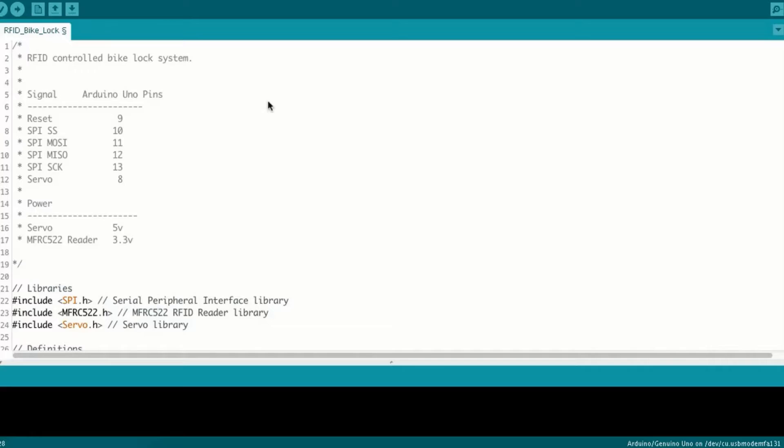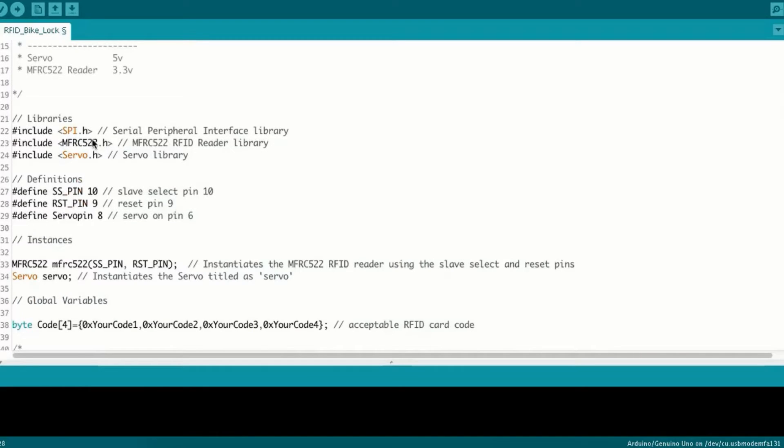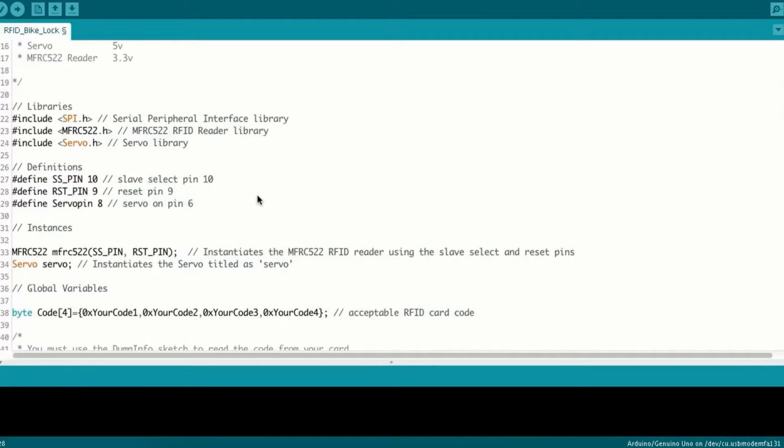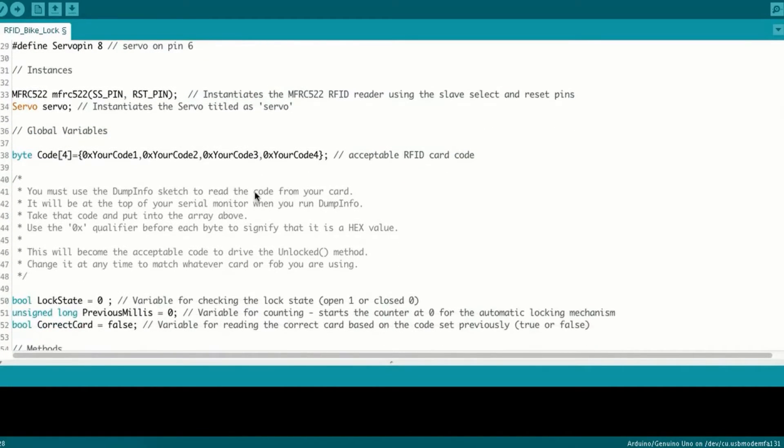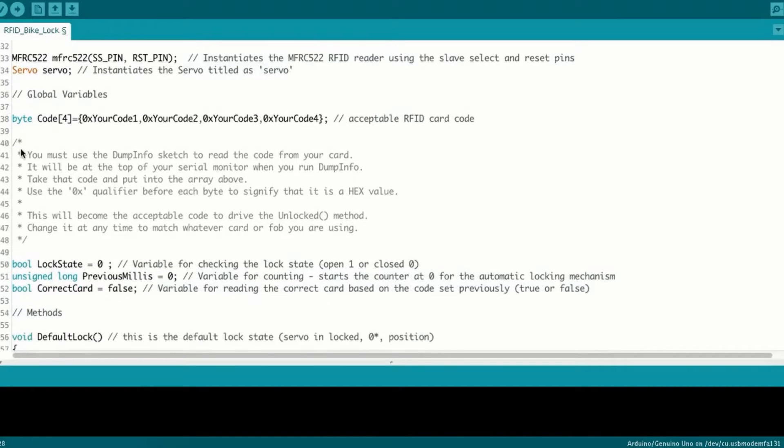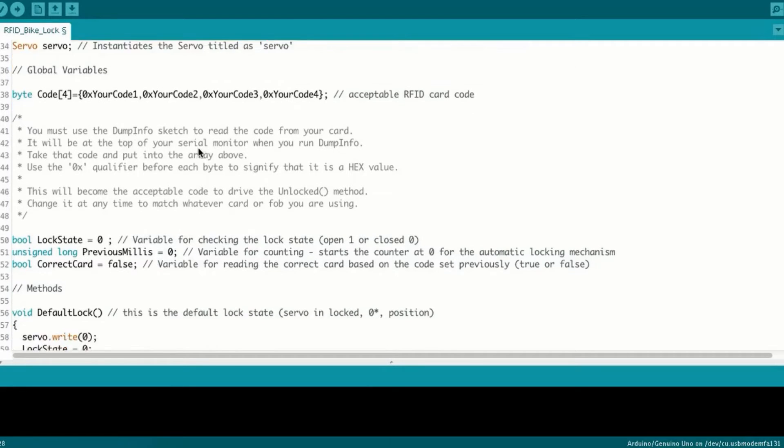With the code, up here at the top, we have where all of our pins will go, including our power pins, different libraries included and some definitions of the pins I'll be using. My instances, and this variable here, is going to be controlling whatever code is associated with your chip. So you'll use the dump info sketch to find that, and then insert it here.